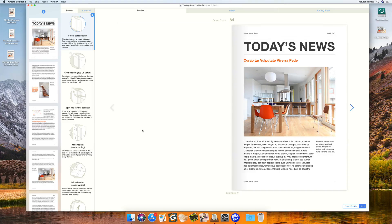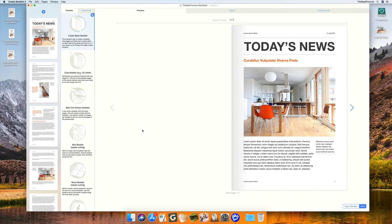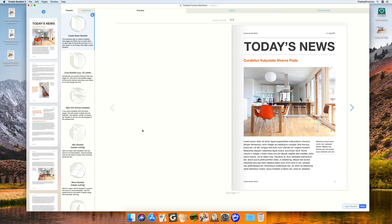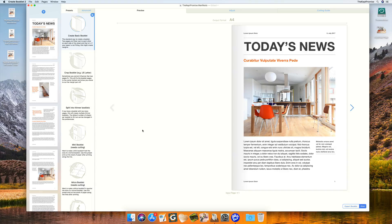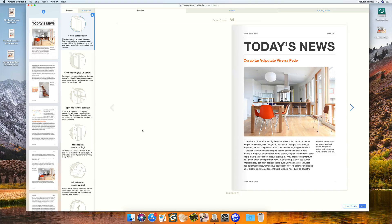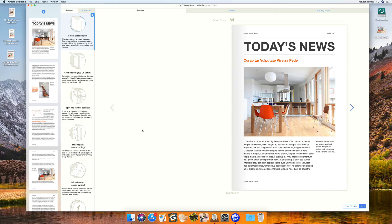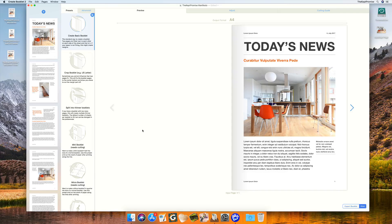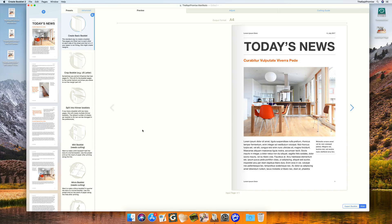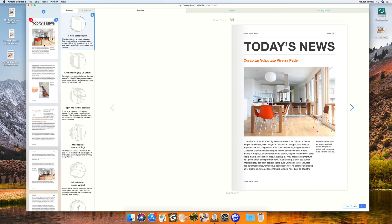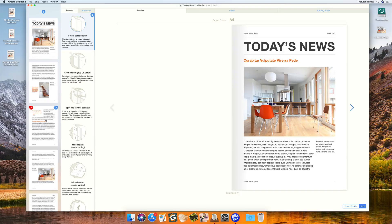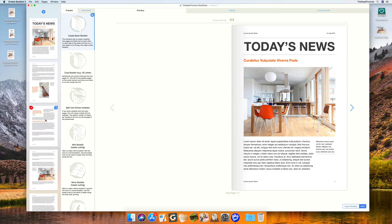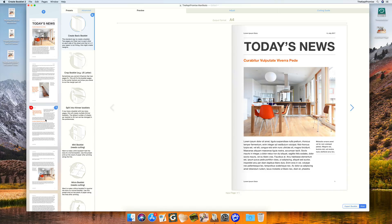This is the main view, which means you're looking at a document. The document typically is a PDF that you directly open in Create Booklet. The left column is the pages column, the second column is the settings or presets, and the last one is the preview.